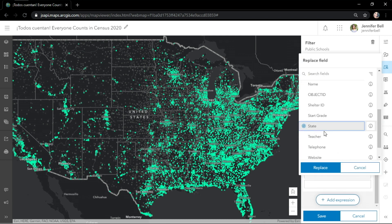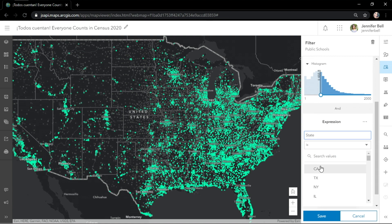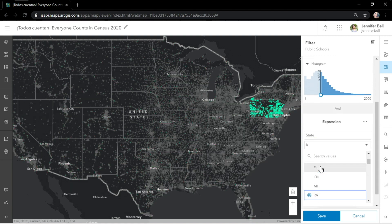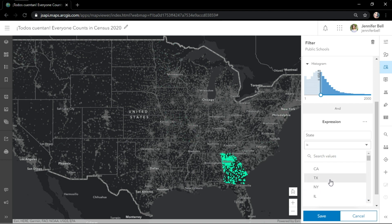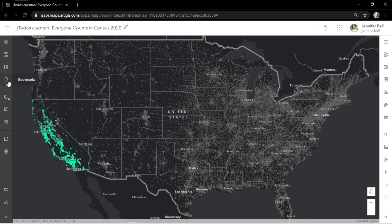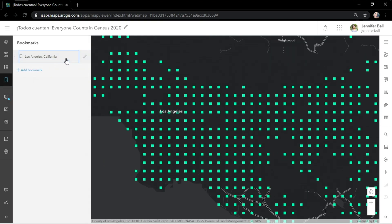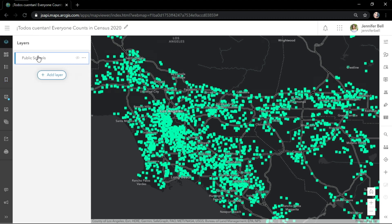I'll add a new filter expression on the state field. You gotta love how fast this is. I'm interested in the state of California and, more specifically, Los Angeles, which has one of the hardest-to-count locations in the United States.